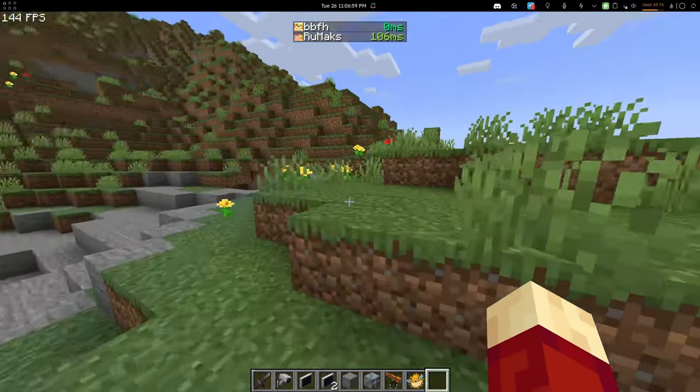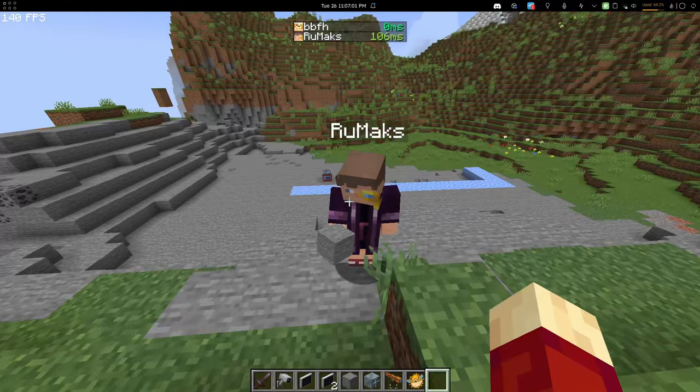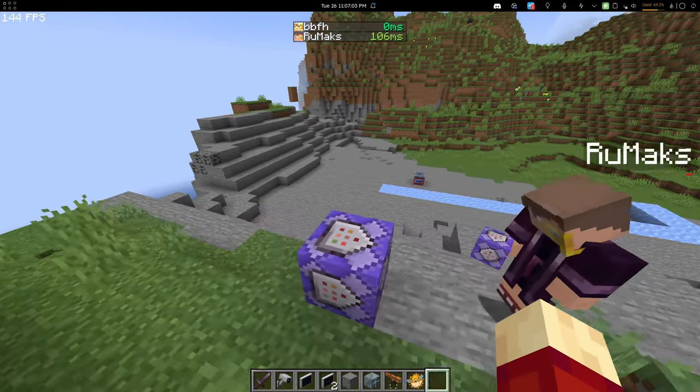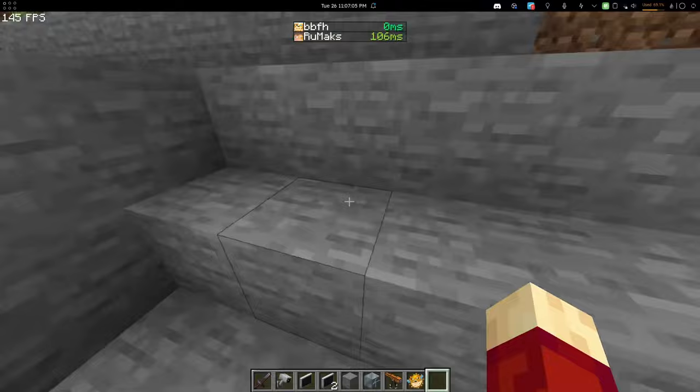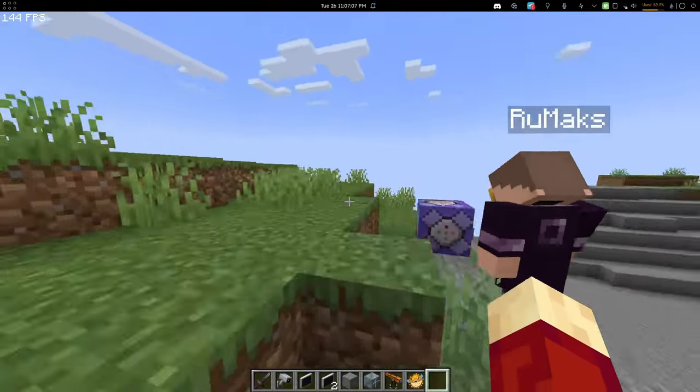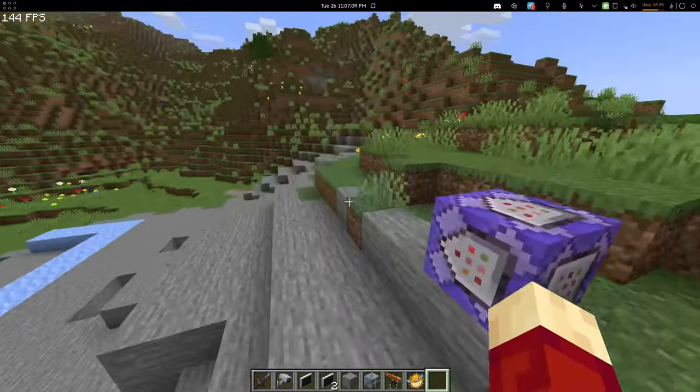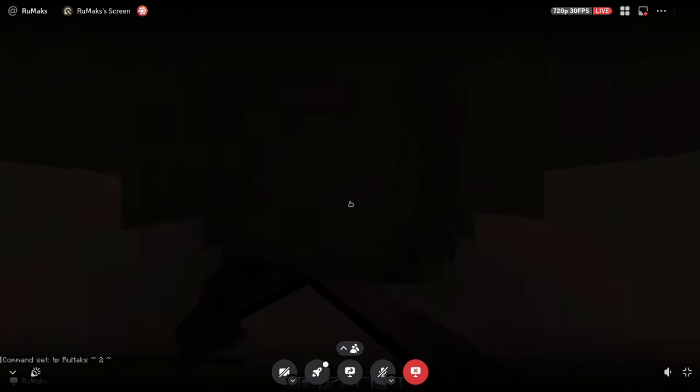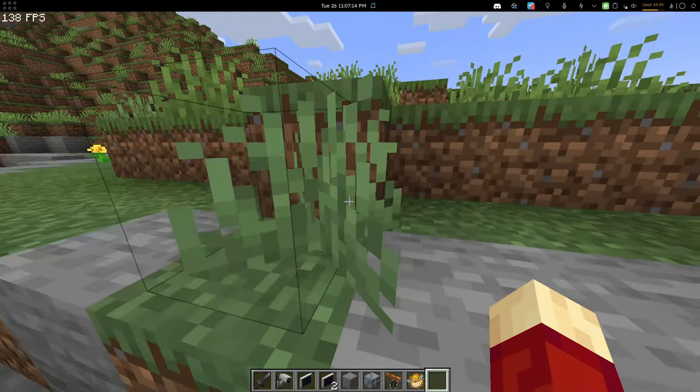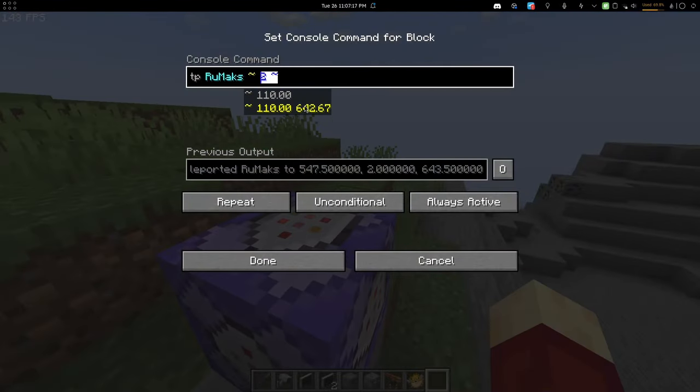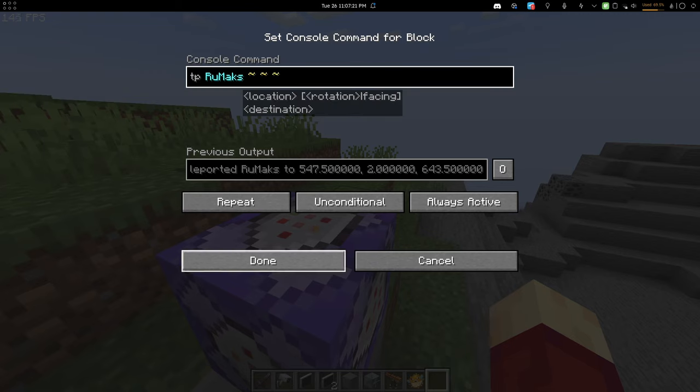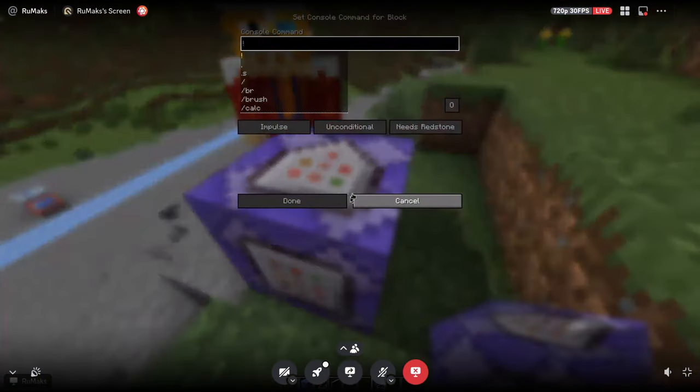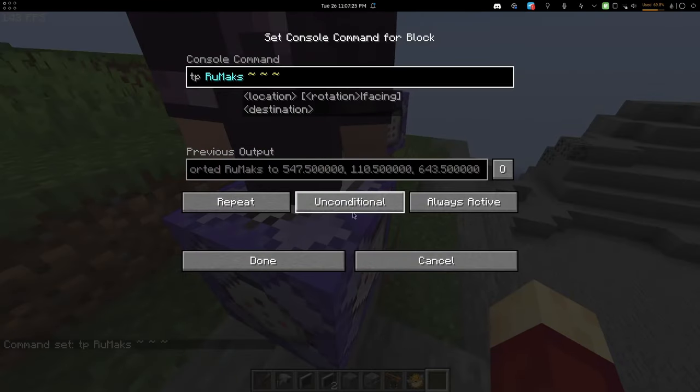So wait, like even if I place a command block, right, that just does tp ramac like here, for example, right? And it's always active. Oh, what? Where am I? I see you teleported yourself into me. Wait, I'm gonna take a look. Oh, can you correct it? I missed the tilde. Okay, I fixed it. Wait, what? There's nothing in it.